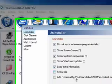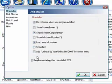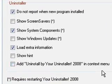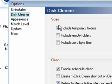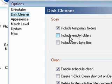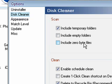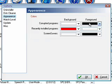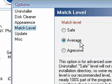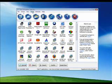Options. And you can tweak it in here for how you want your uninstaller to behave. You've got other options in here. Disk cleaner. When you run a disk cleanup it's going to scan your computer. You can choose at what level it scans. You don't really want to bother getting rid of empty folders or empty files. And you can choose the appearance, the colors that you use. Match level should be average. Click OK.